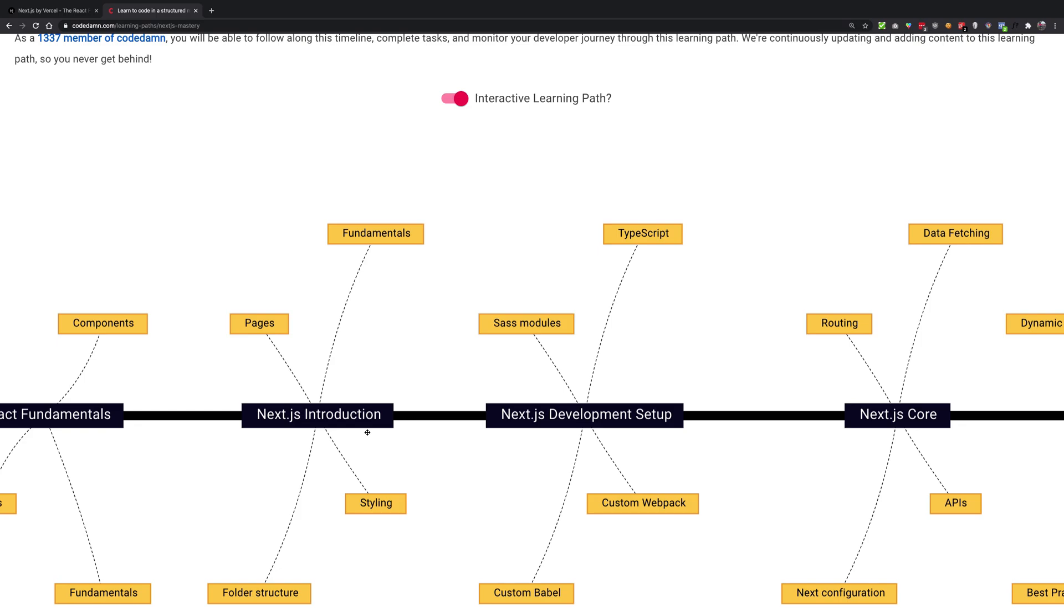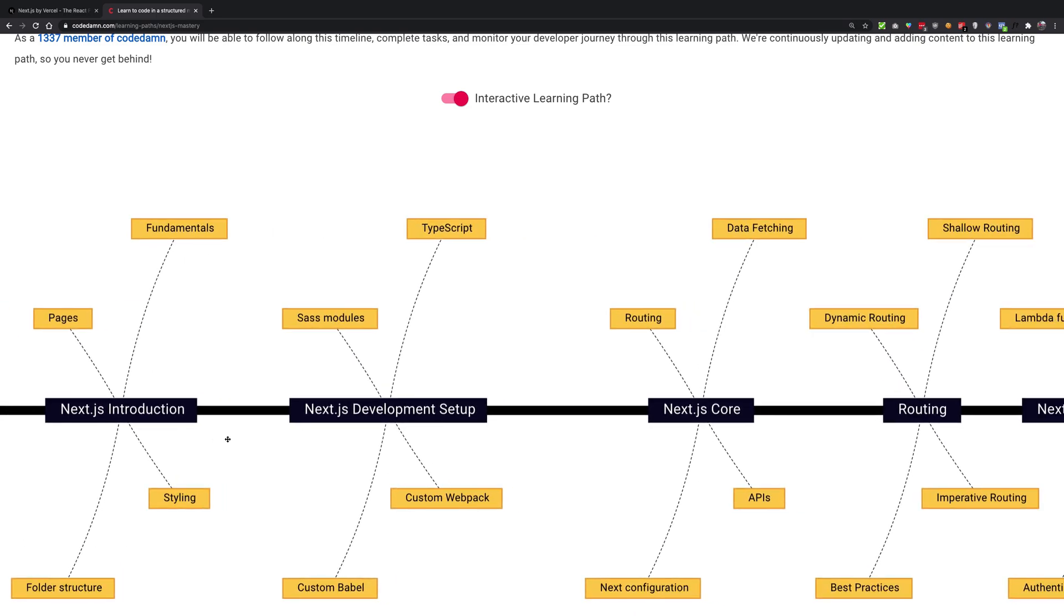Meanwhile, the course is getting completed or you can register on the Codedam website. Start watching the course there. The learning path for Next.js is going to be free, at least for the development part.